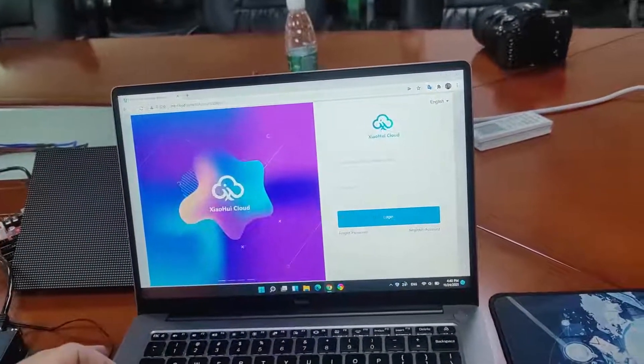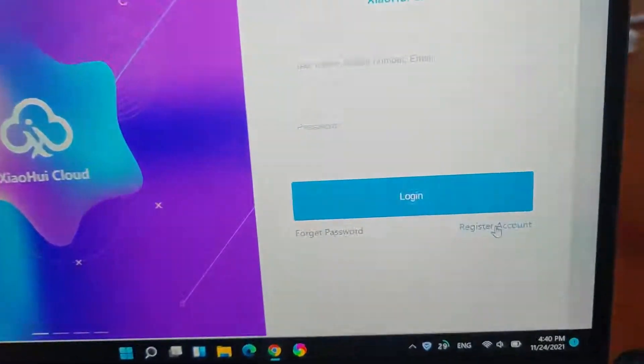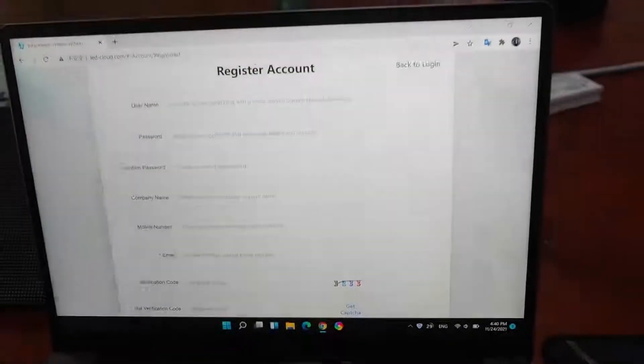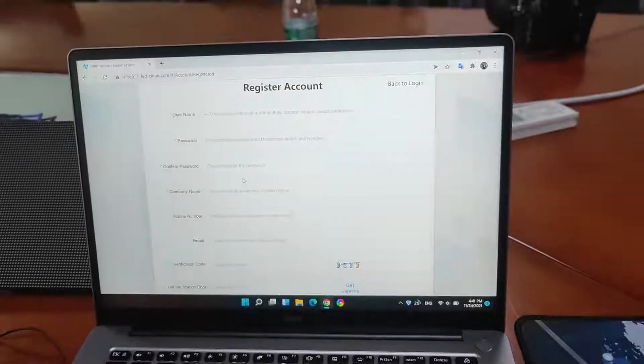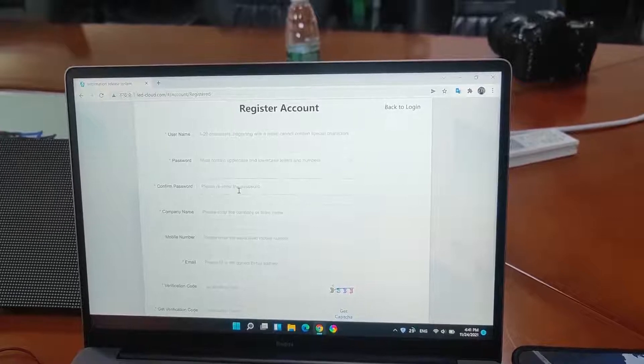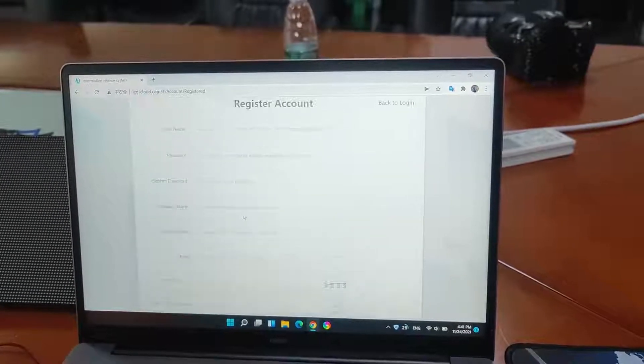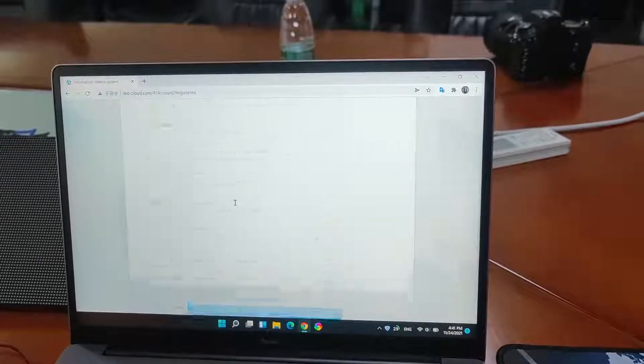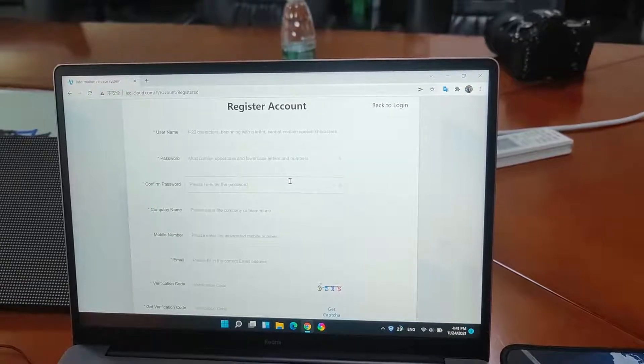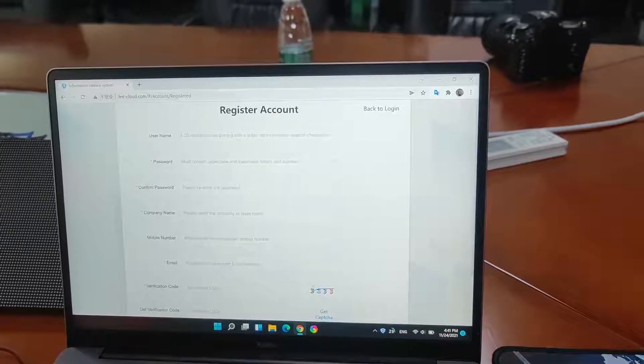And click the register account. We can fill the information at the program ports. So, we will complete the register account.